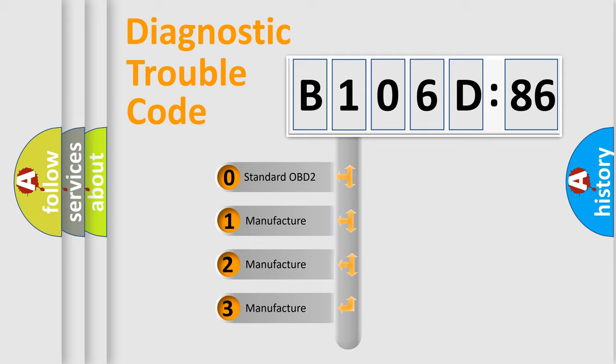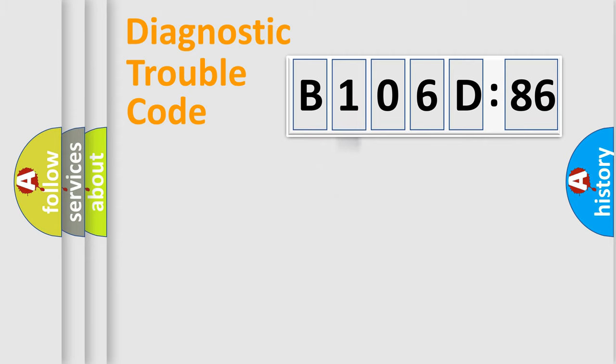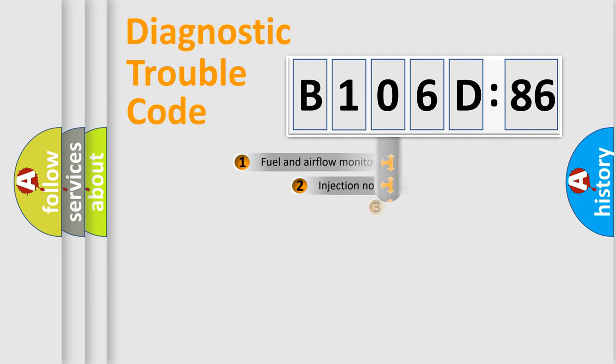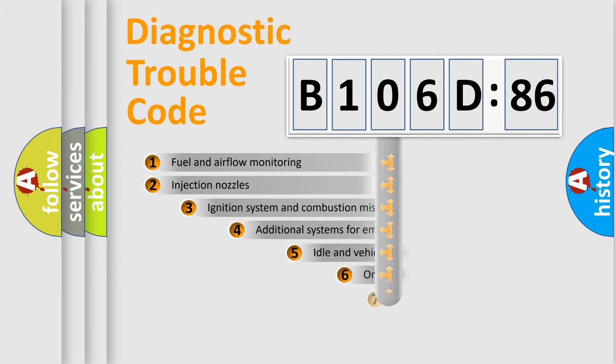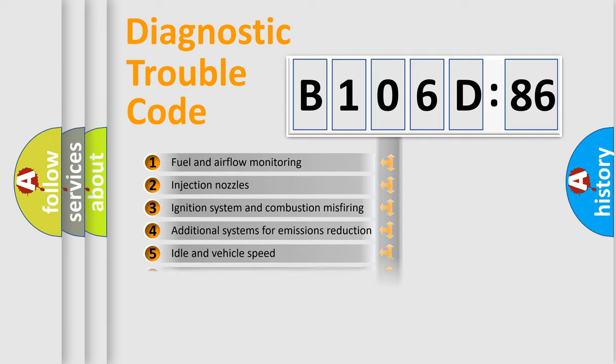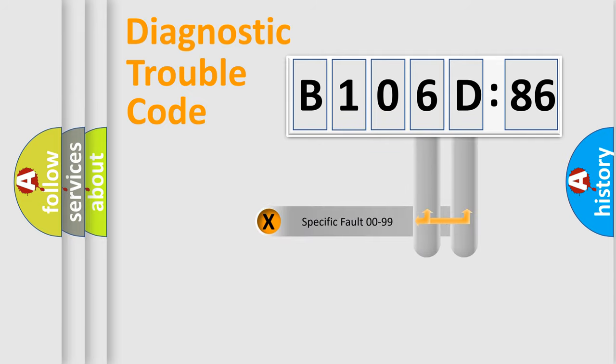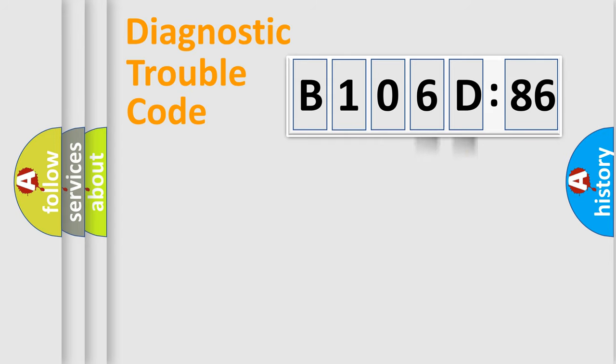If the second character is expressed as zero, it is a standardized error. In the case of numbers 1, 2, or 3, it is a more specific expression of the car-specific error. The third character specifies a subset of errors. The distribution shown is valid only for the standardized DTC code. Only the last two characters define the specific fault of the group.